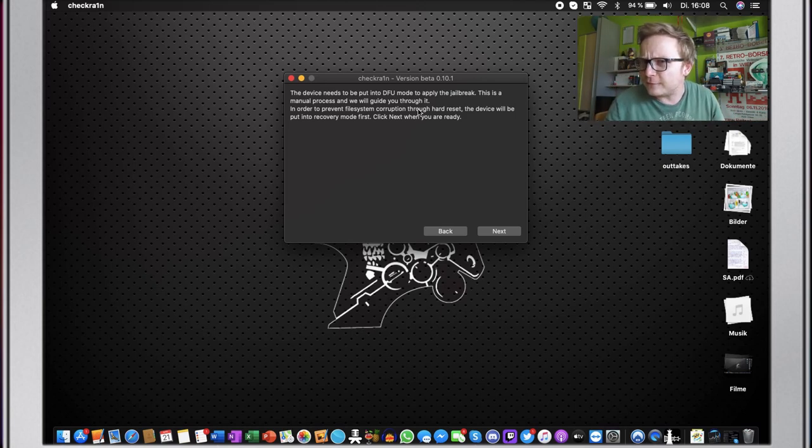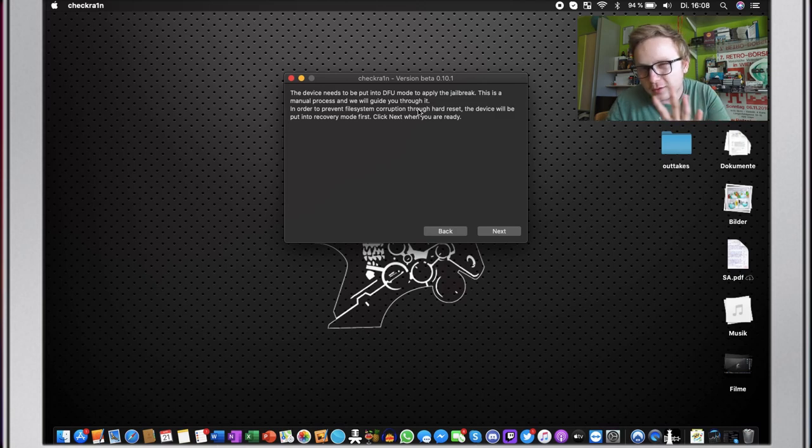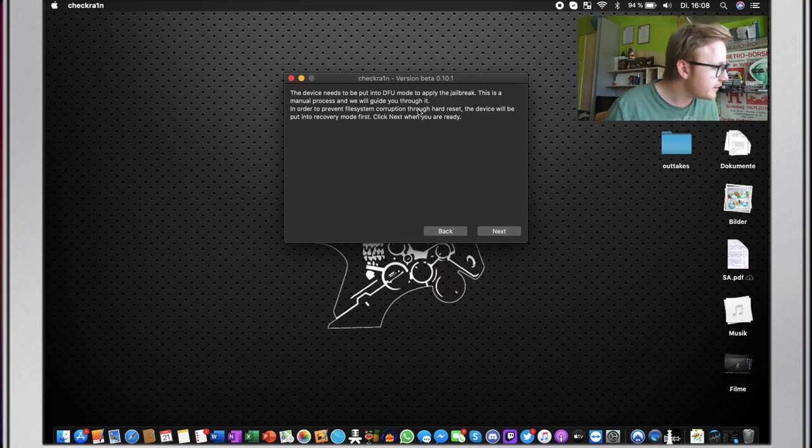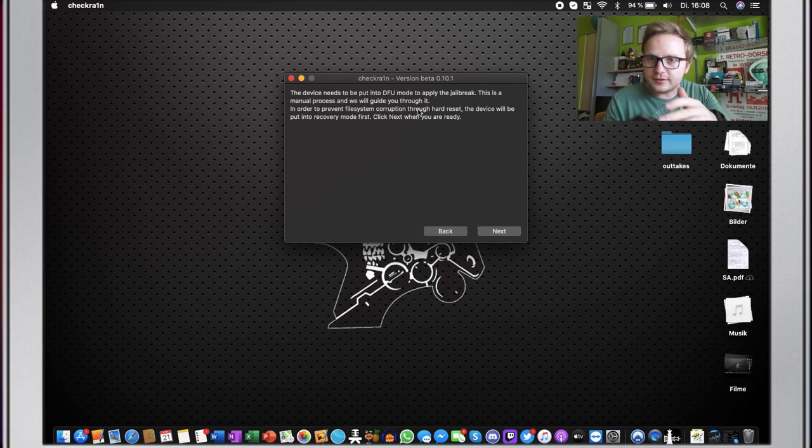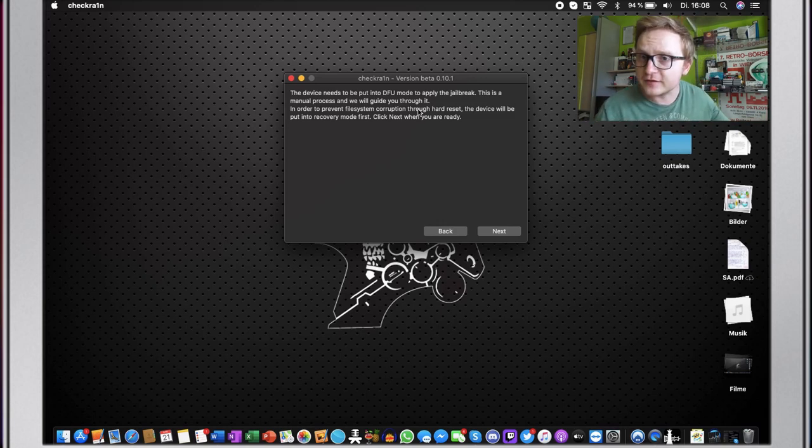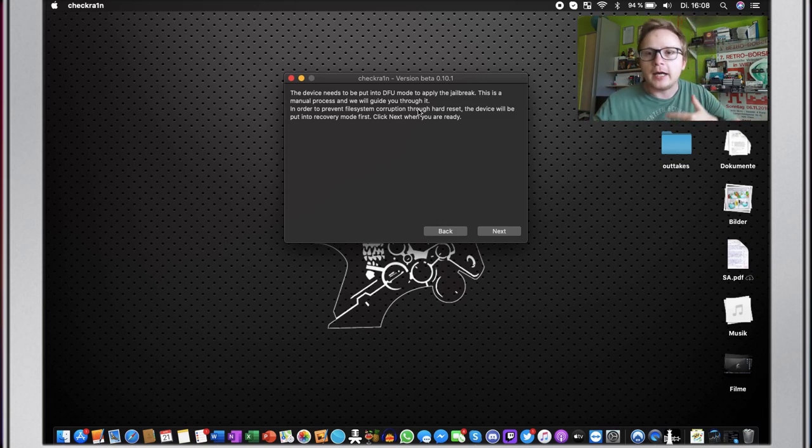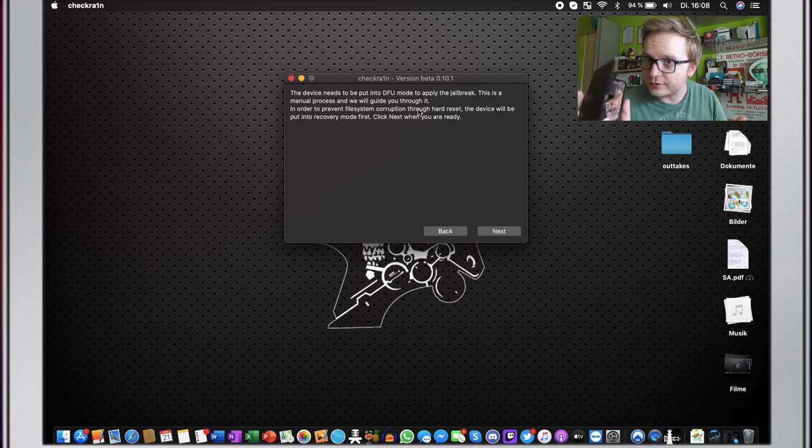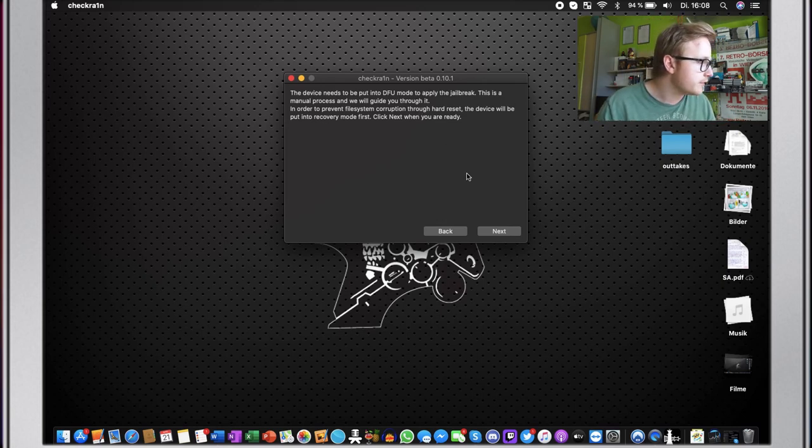Where normally when the phone has a problem, you put it into DFU mode and then like iTunes can like work on it or like, I don't know, the Genius Bar can work on it. It's kind of like a safe mode, sort of. Don't quote me on that, but kind of like that. And you do this manually. So you need your phone in your hand to do this. And the great thing is this program actually guides you through it. And I'll also show you it, how it works on camera, of course.